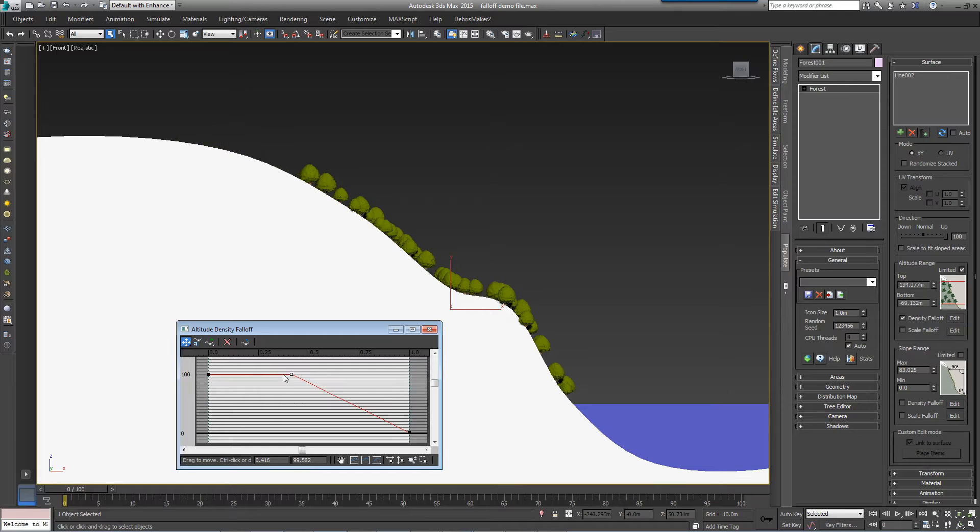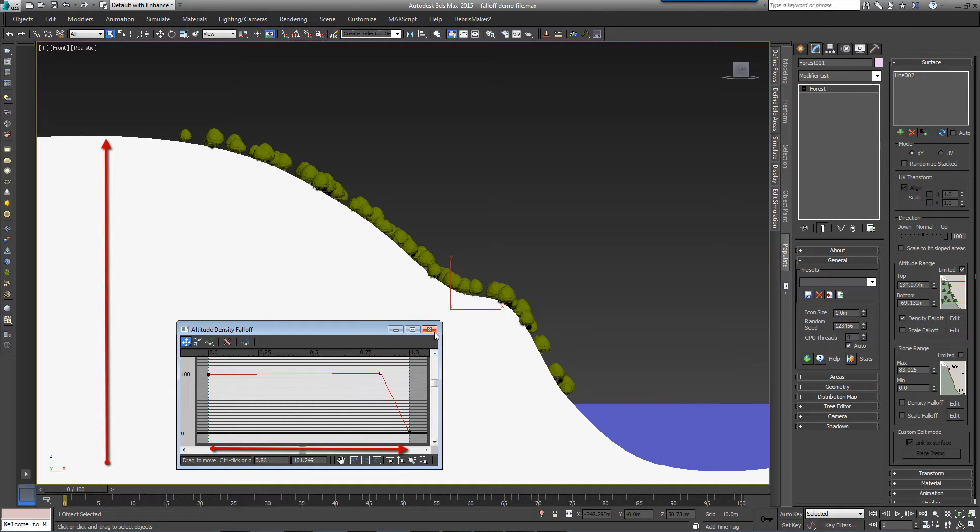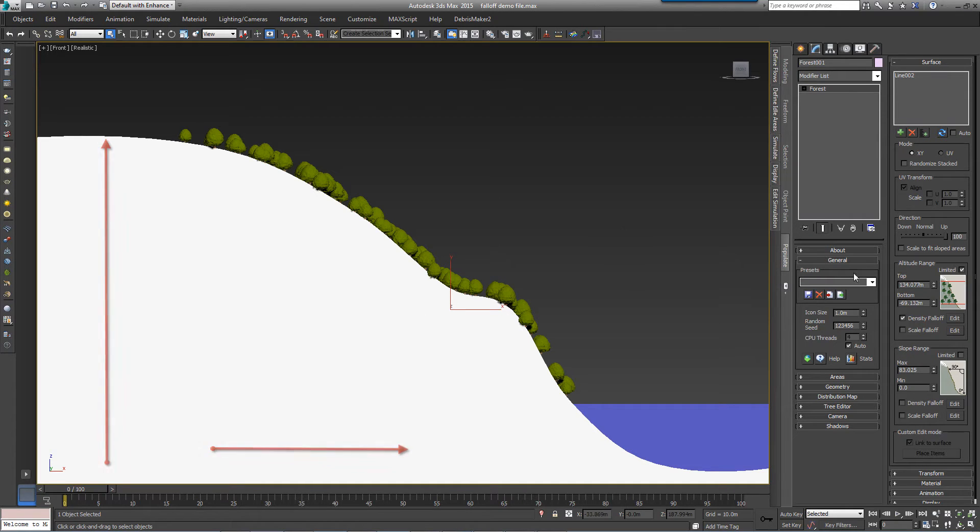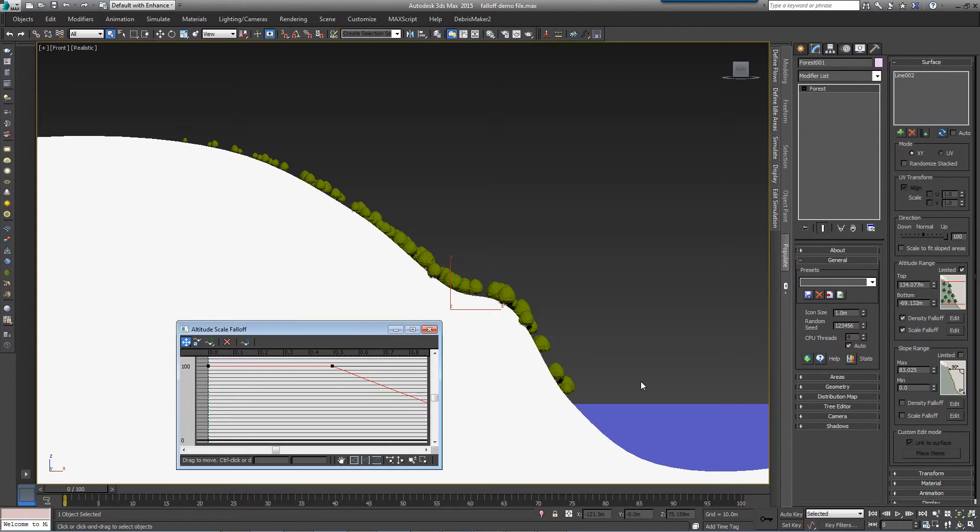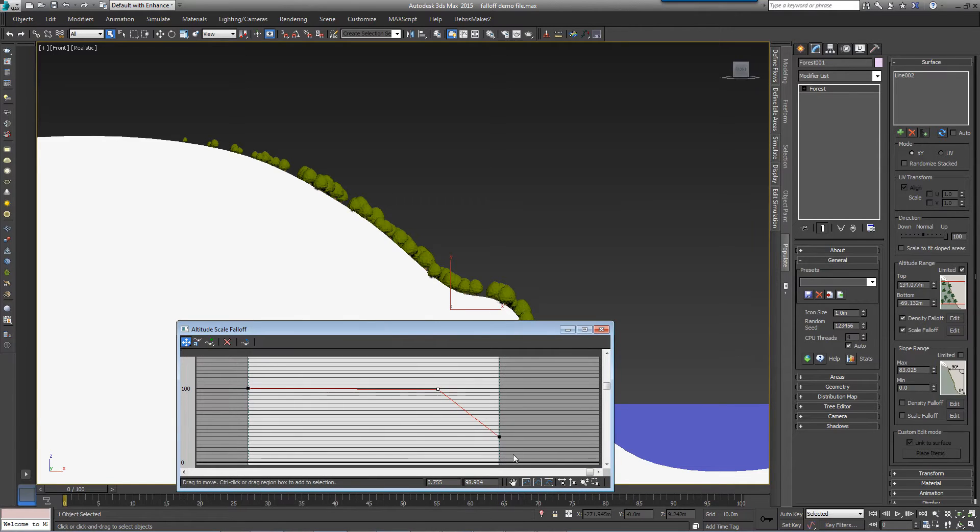The rate and extent of the falloff effect is defined by the curve editor, where the x-axis plots the altitude range between the top and bottom values. The scale falloff curve works in a similar way, allowing you to control the scale of scattered objects over an altitude range. You could, for example, reduce the size of trees at a higher altitude, where in reality, oxygen is thinner.